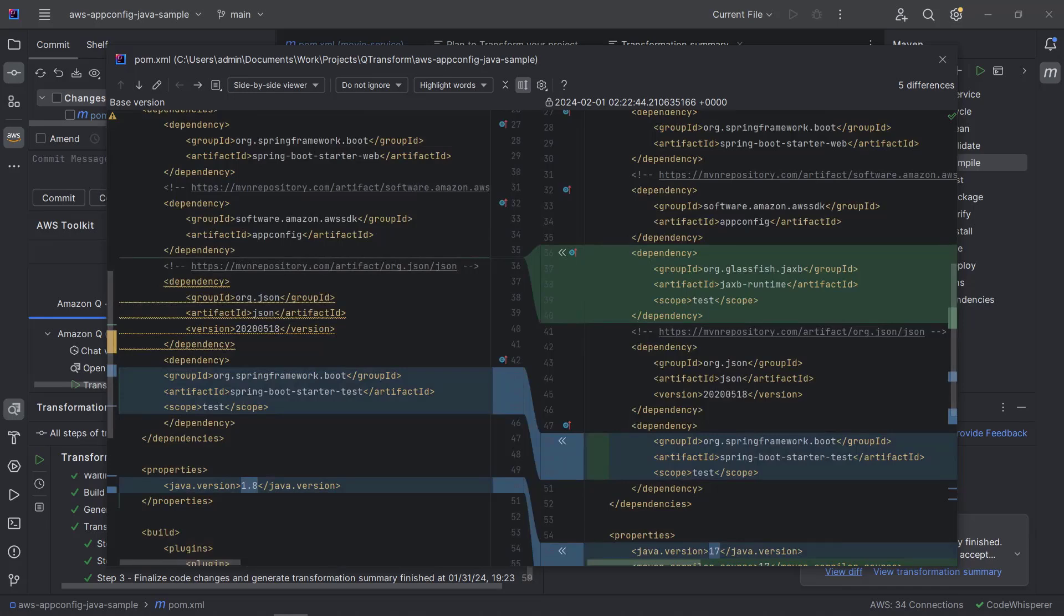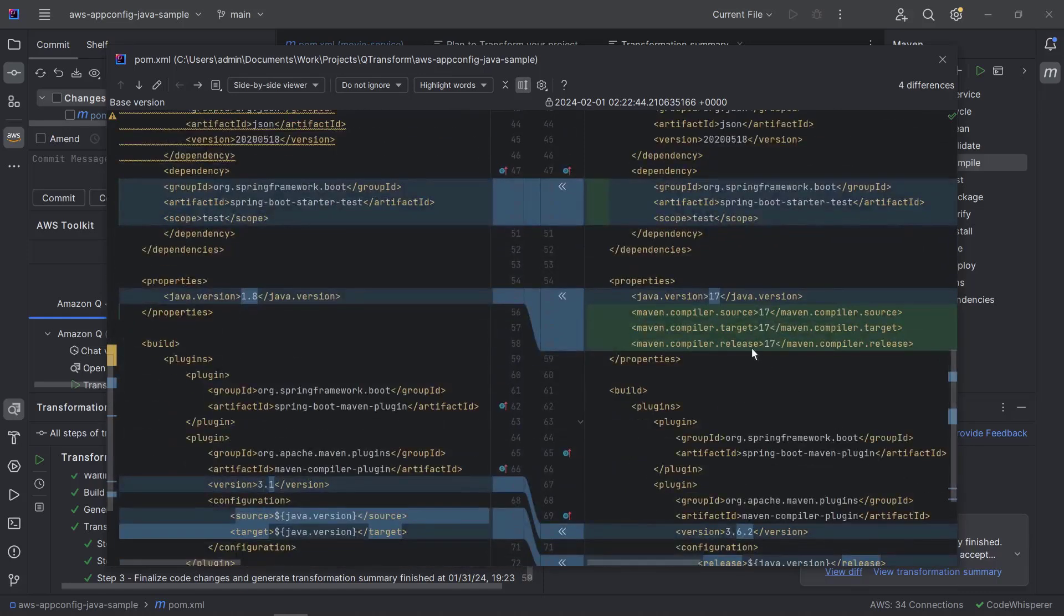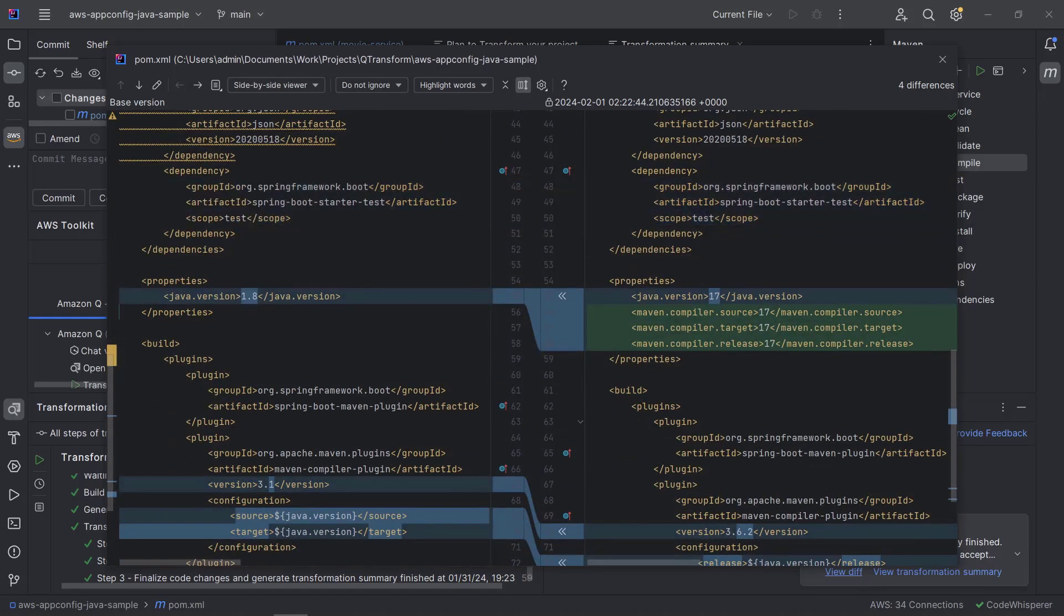Here, a GlassFish dependency has been added. And here, the Java version has been upgraded from 1.8 to 17.